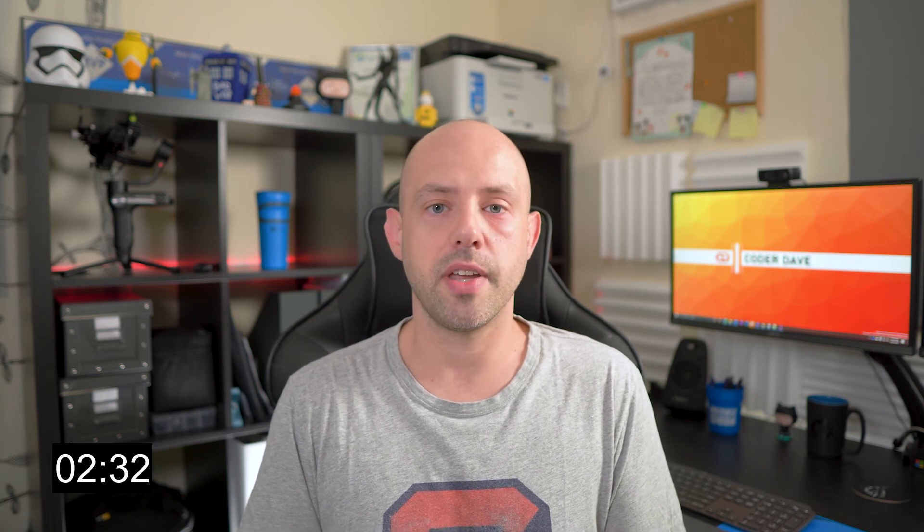There are some scenarios in which successful restoration from a cache should cause a different set of steps to be run. For example, a step that installs dependencies may be skipped if those dependencies have been retrieved from the cache.